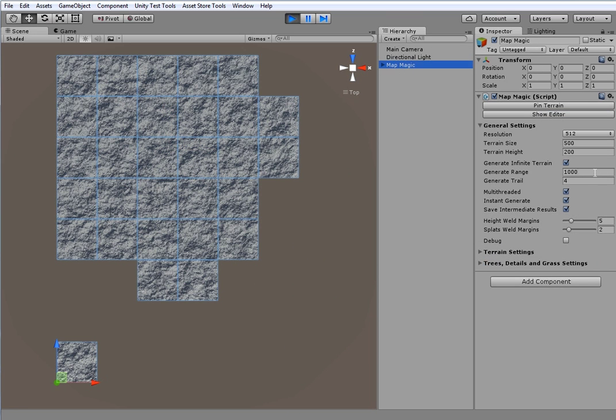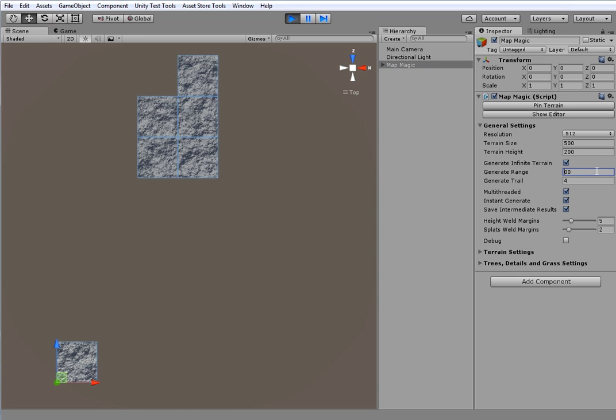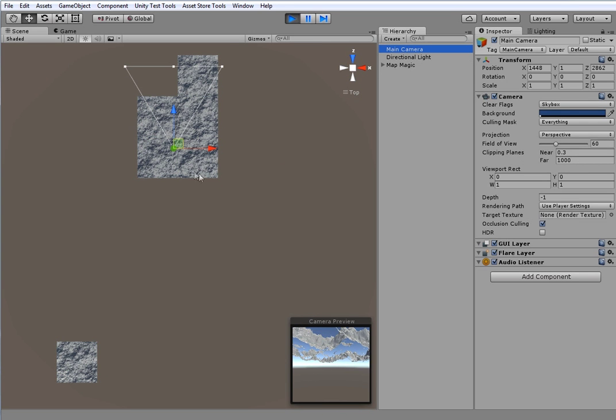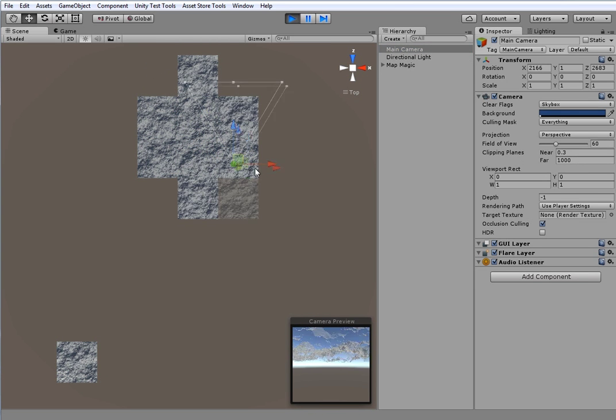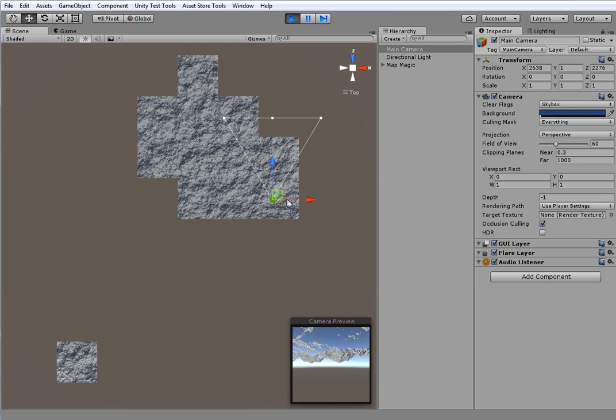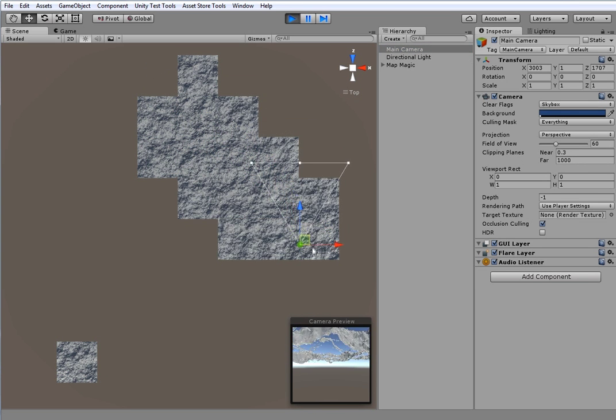As you may notice, the far terrains are destroyed to save computing. You can adjust the quantity of the visible terrains by changing the trail count parameter. It determines the quantity of the terrains that are out of generate distance, but still are not destroyed in case player would like to return here.